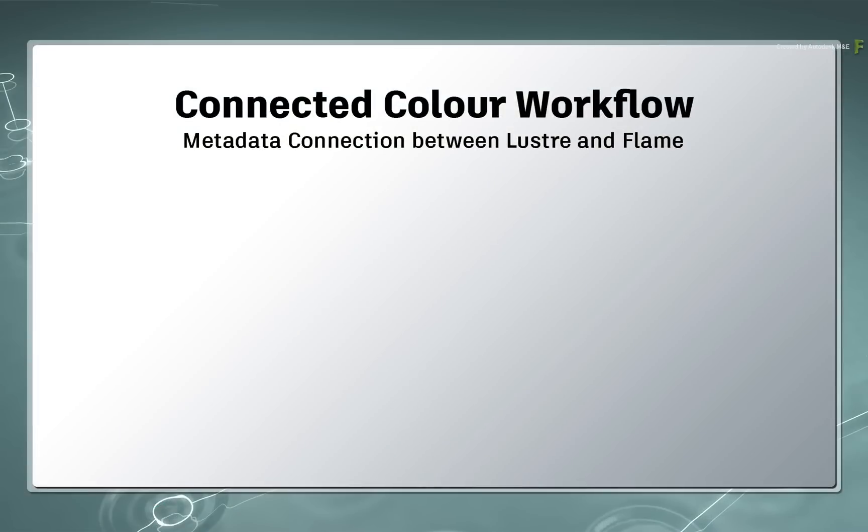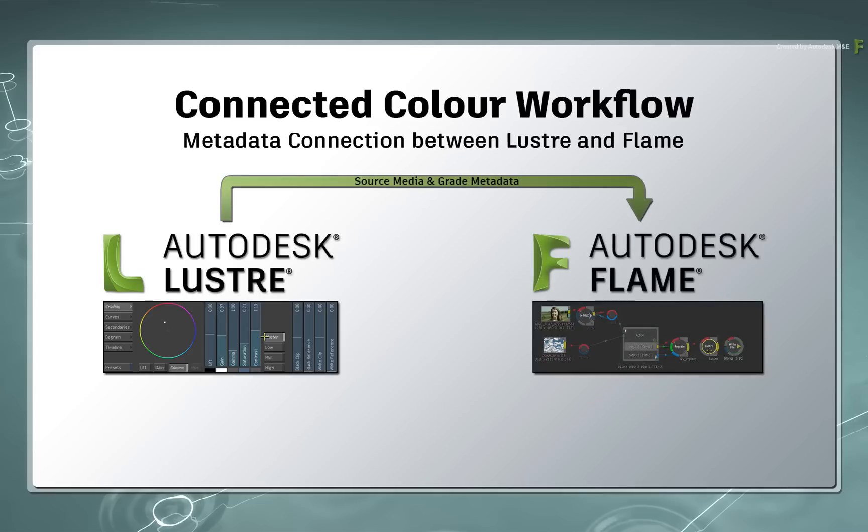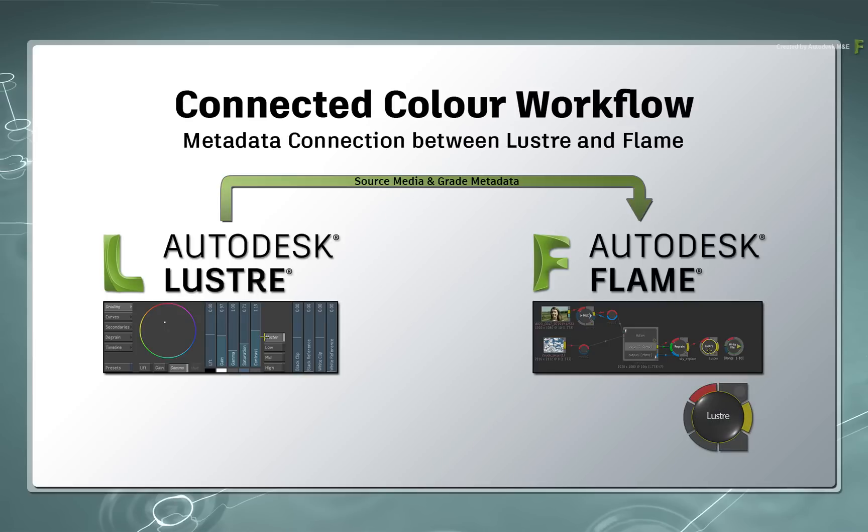So the typical scenario is that you can be grading in Lustre and then you can take the source media directly into the Flame compositing environment. You perform any VFX work but one big benefit is that the grade metadata from Lustre automatically comes into Flame in the form of a node. This is totally automated and the grade can be applied to the source media and the composite in the context of Flame.